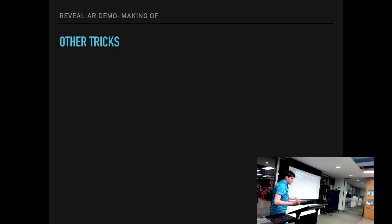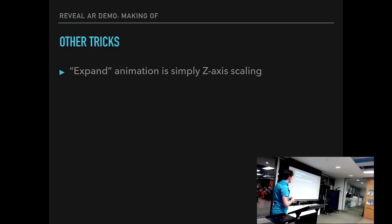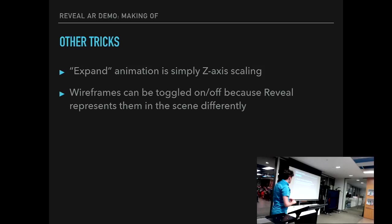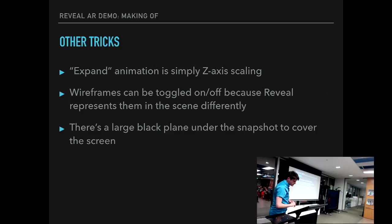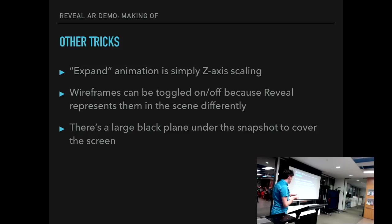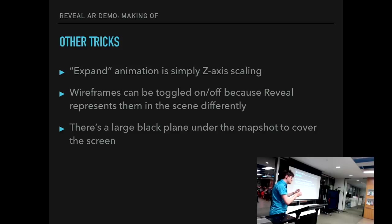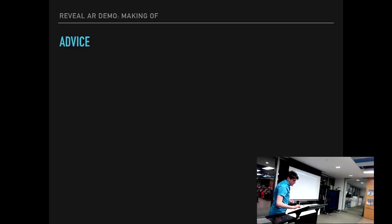And yeah, that was about it. There were some other tricks. The expand animation on the snapshot is simply just z-axis scale. Because everything in a Reveal snapshot is just planes, basically. You can just z-scale things. Wireframes can be toggled on and off just because Reveal represents them in the scene differently. So I can just identify one kind of scene nodes and another kind of scene nodes. If you haven't noticed, there's actually a large black plane under the snapshot. It's just a little trick to mask out the device screen in case the positioning is not precise enough. Just, you know, kind of, it's smoke and mirrors.